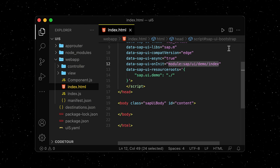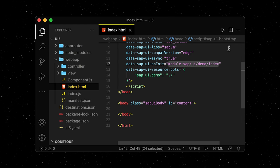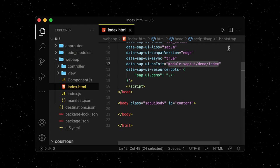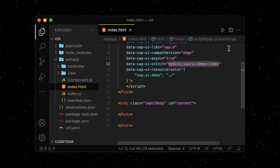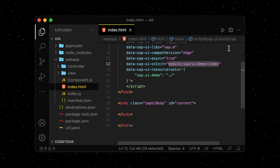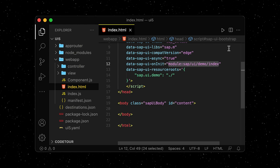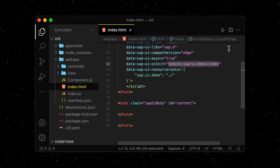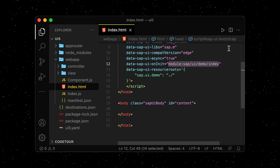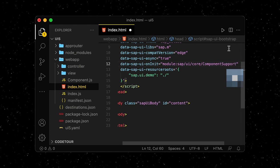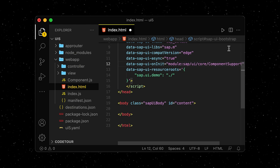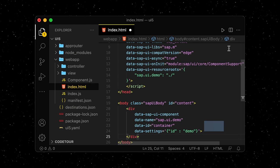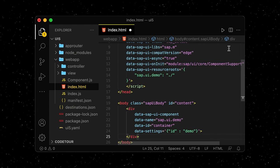Also, instead of starting our app from the index.js file, which is basically only placing our component into the DOM, we're going to do that directly inside our index.html file. We edit the onInit attribute in our bootstrapping and insert a div for our component inside our HTML body.